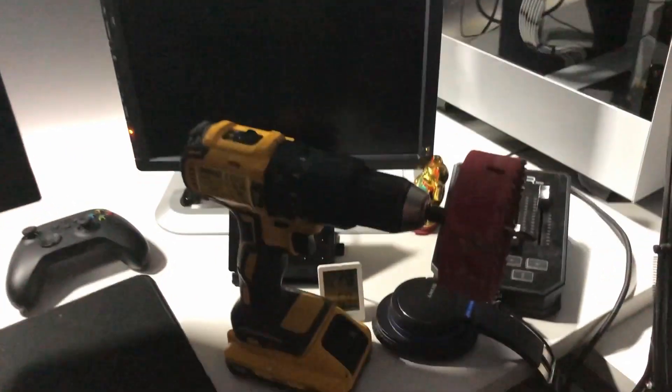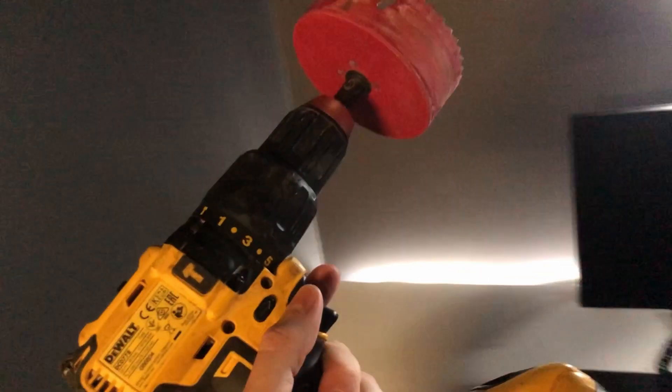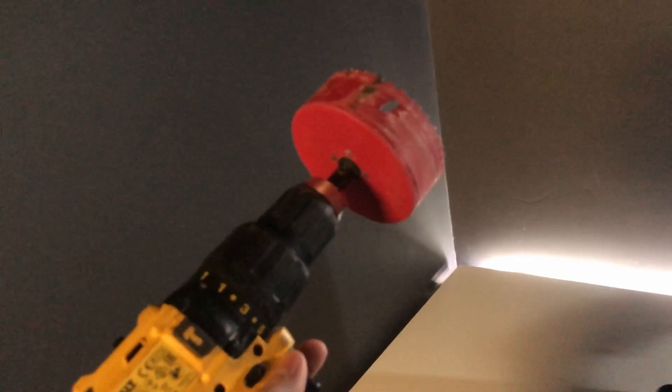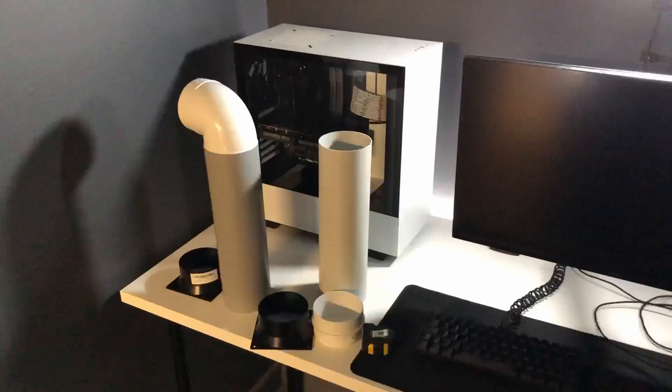So we've got my hole cutting saw here. We're going to try and bore some holes and see if I can not make a terrible mess of it.